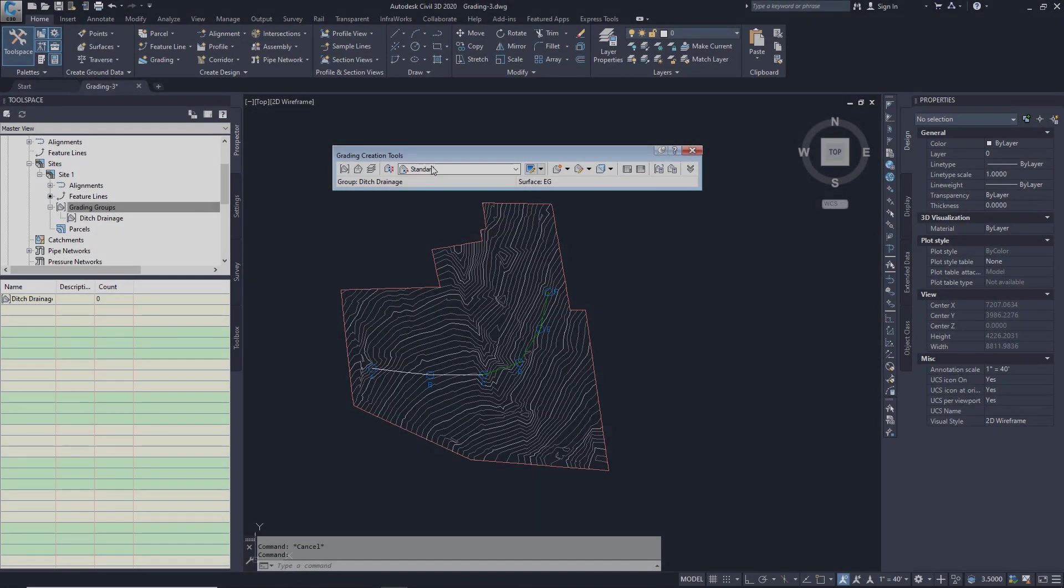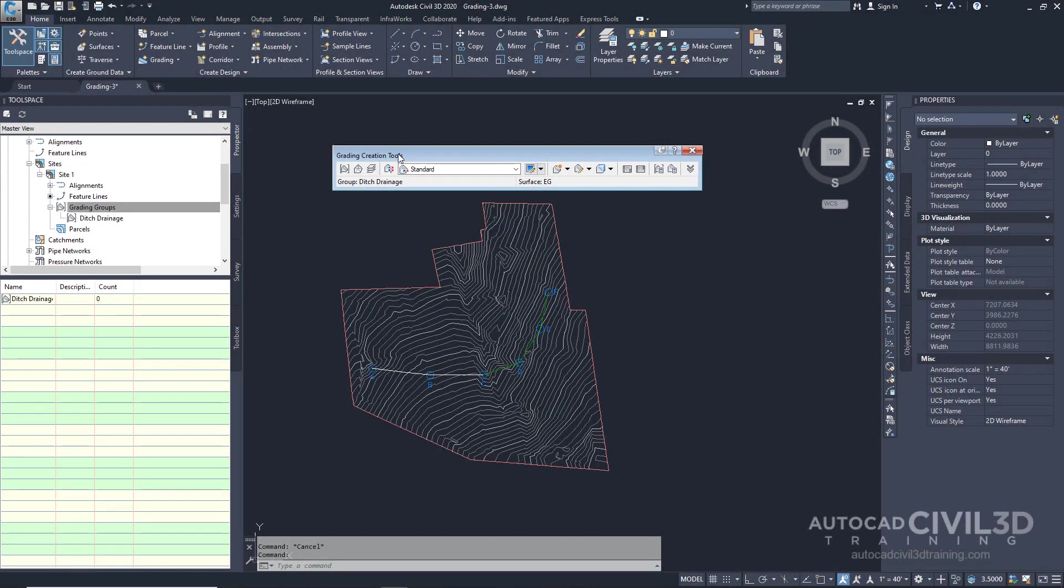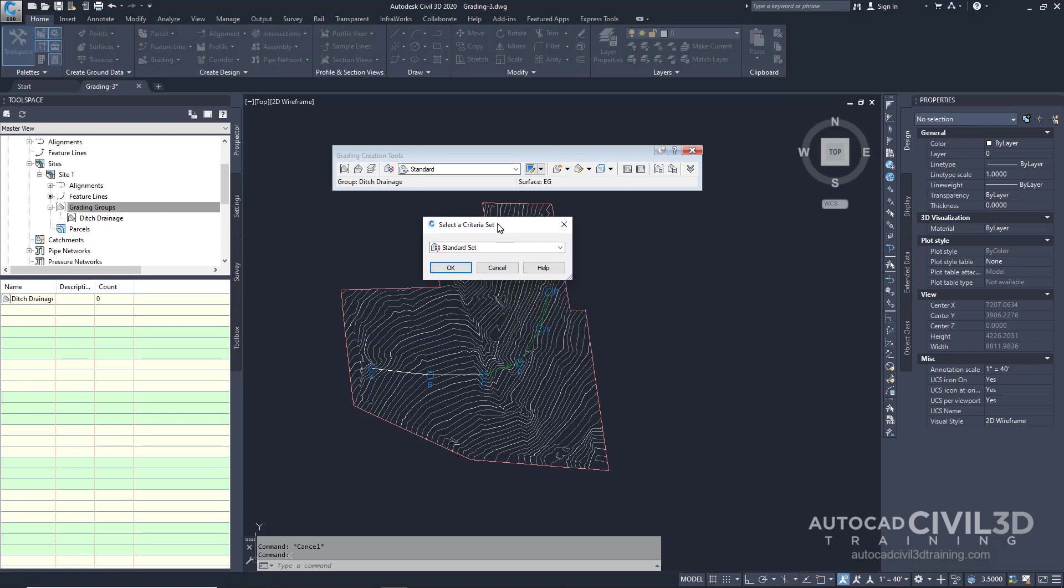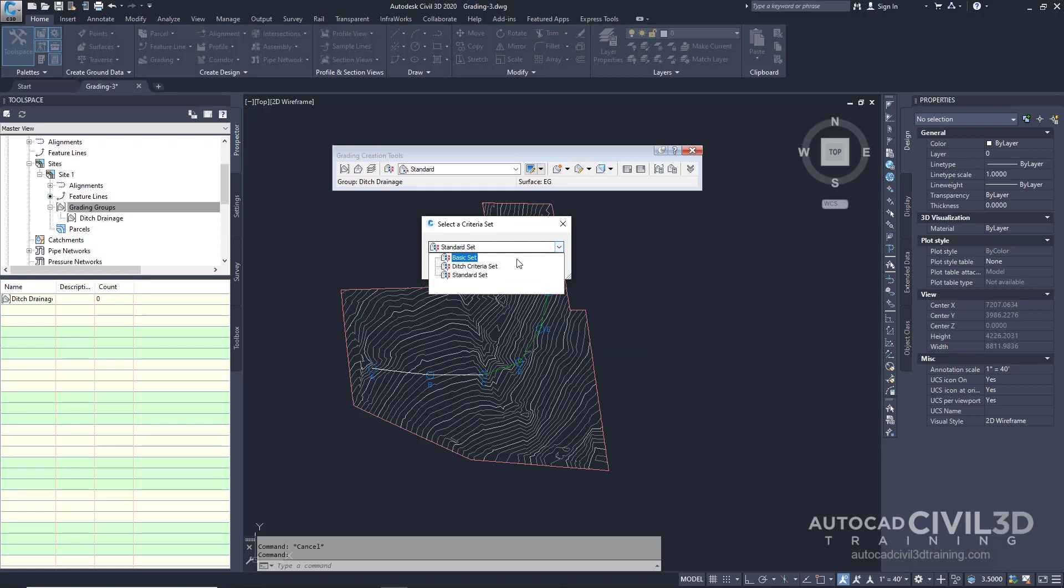Now go back into your toolbar and then select this button: Select a Criteria Set. We can select a ditch criteria set and then click OK.